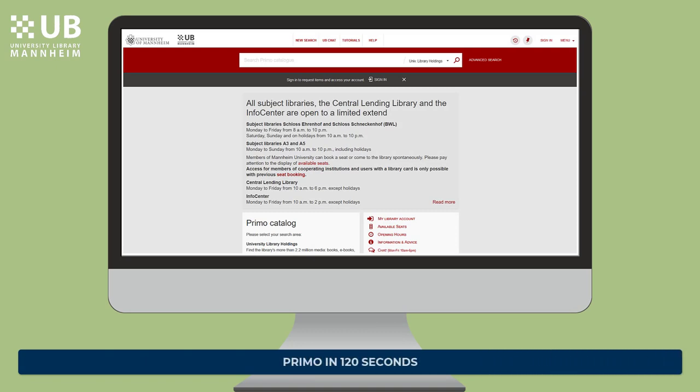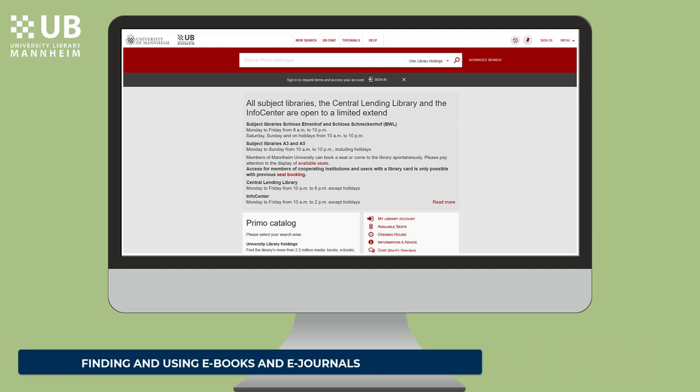You may wish to have a look at the video "Primo in 120 seconds". There you will find information about how to search the university catalogue Primo via different search spaces to access books, journals, or articles. With this information in mind, you just need to look for the indication "online access".